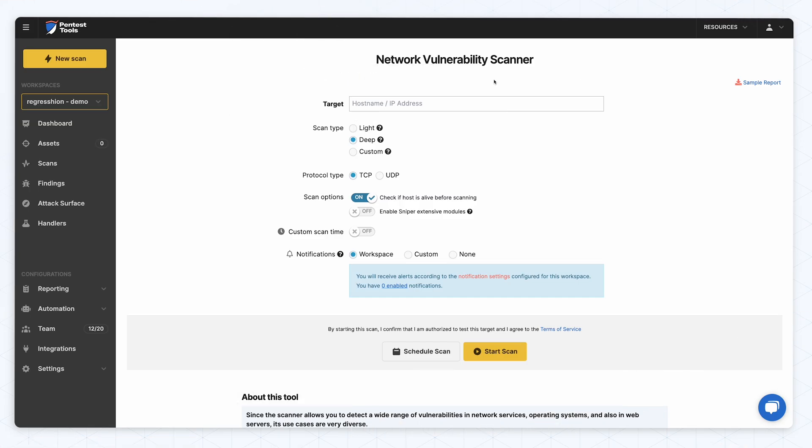To check your OpenSSH targets using Network Scanner, go to the Tools page, add your target's hostname, which in our case is again openssh.pentestground.com, choose to run a deep scan and then check your results.